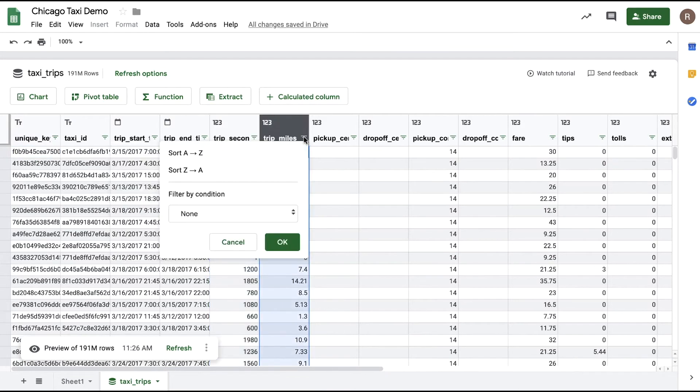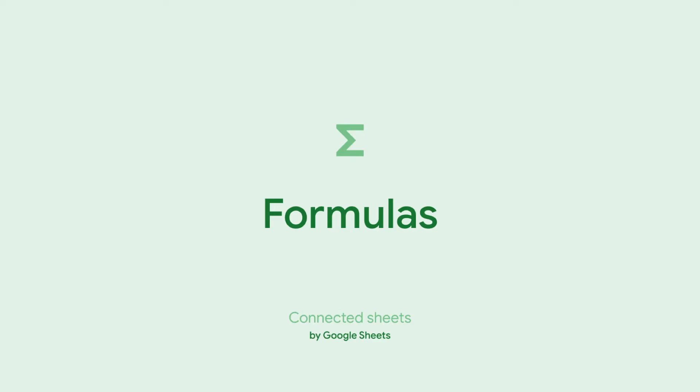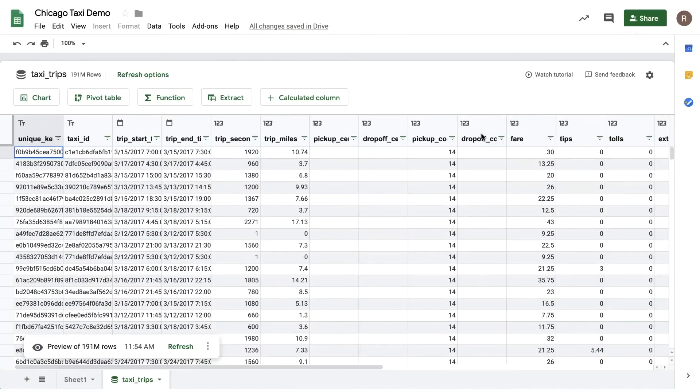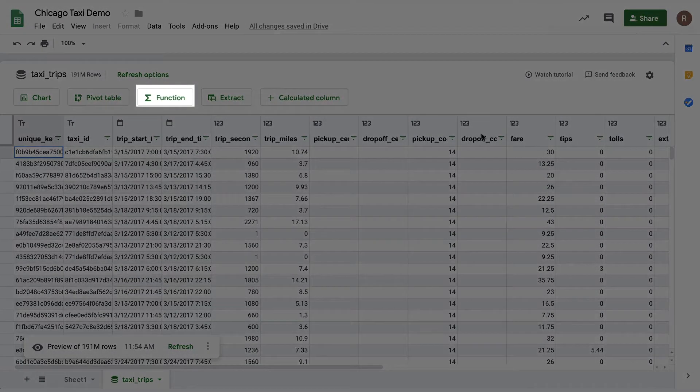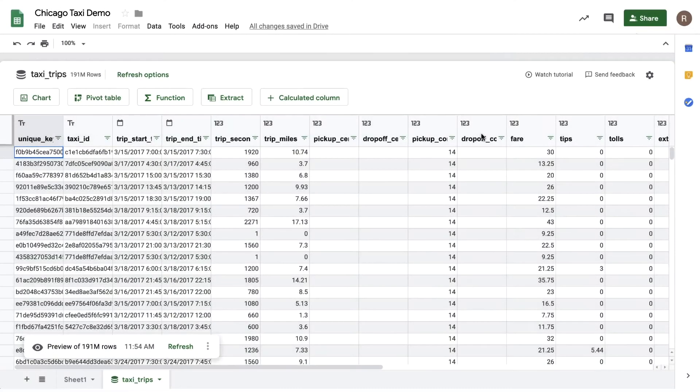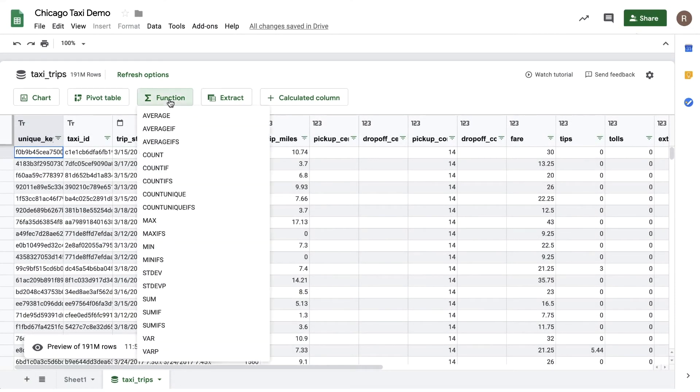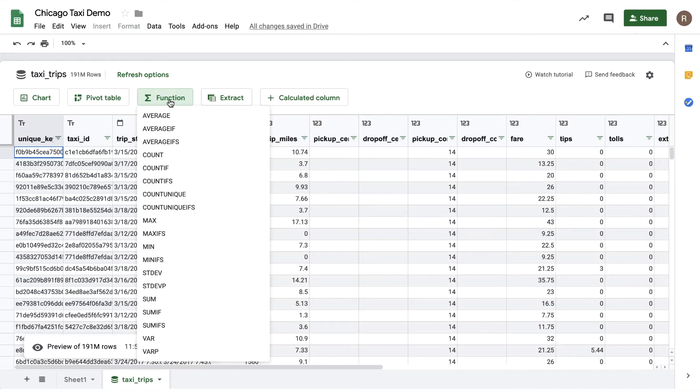Now let's do some analysis using Sheets functions. At the top of the preview tab I see the function button. Clicking on it shows me all the functions that are available for me to use to analyze my data in BigQuery. I see things like average, count, diff, sum if, min, max, etc. To use them I can click on one directly.